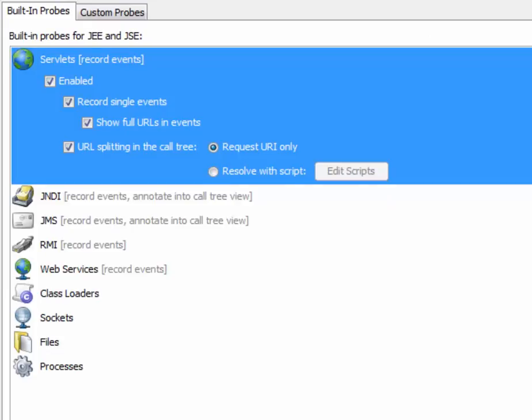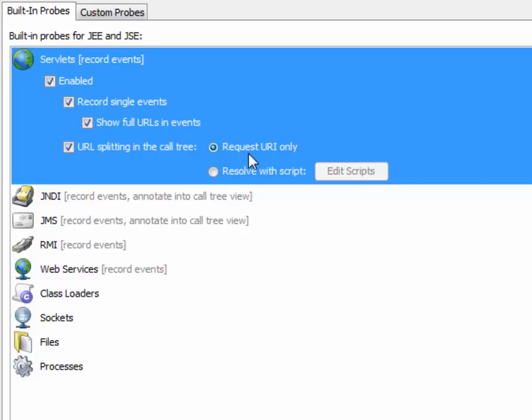For our discussion, we're interested in the bottom part of this config panel. URL splitting in the call tree is enabled by default and JProfiler uses the request URI for call tree splitting. It ignores all the query parameters and for each distinct request URI, it splits the call tree into a different subtree.